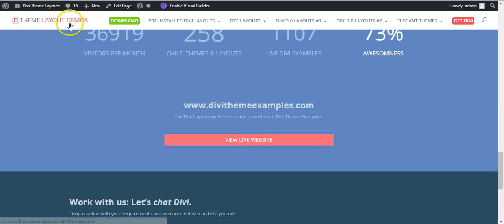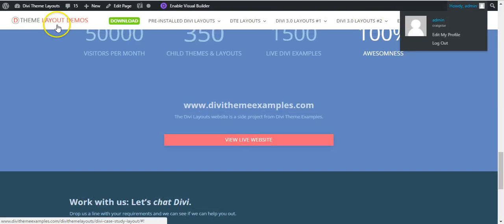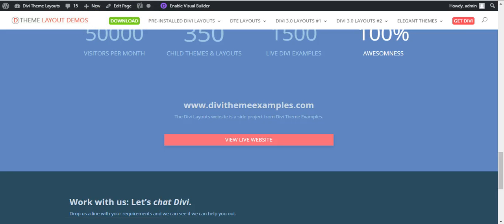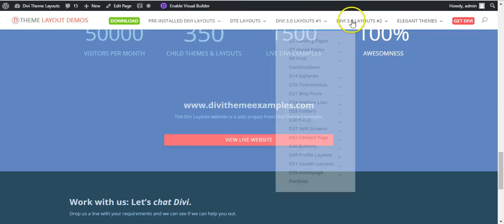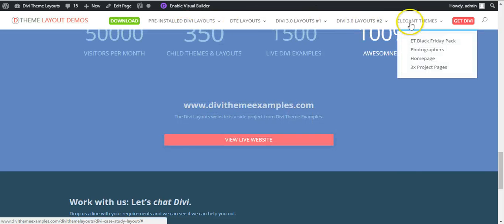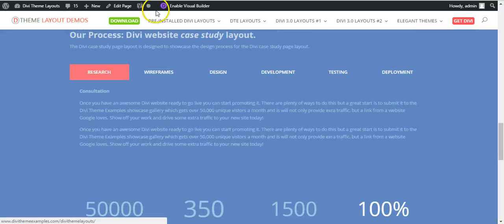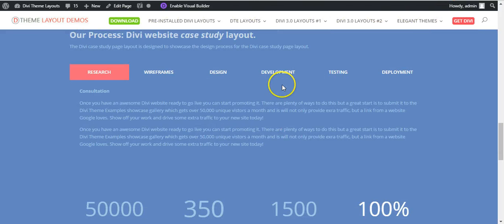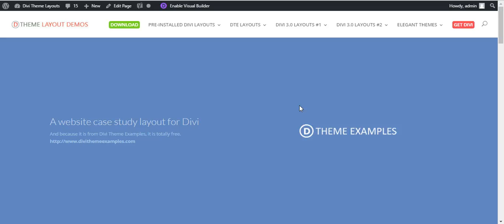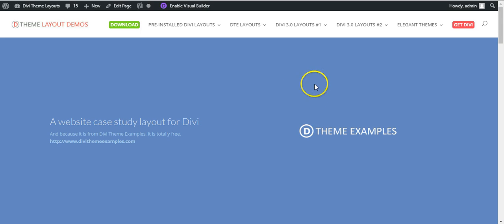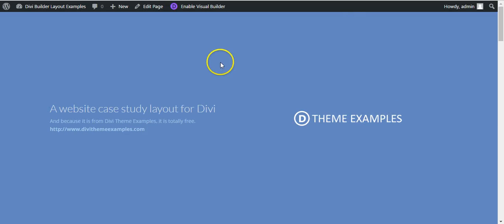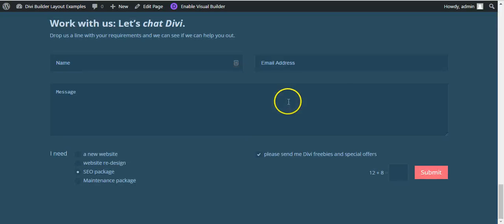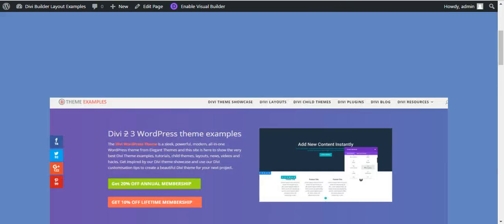As you can see on this one, this is the Divi layout demos install on DiviThemeExamples where I keep all the Divi layouts. This menu is already there. You'll either use your old existing menu or you'll need to create a new menu if you want one. Or you can just set the page to a blank page if you want it to be like this with no header or footer.